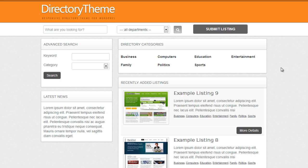Now in front of me I have the directory theme, however the process is exactly the same for all of the premium press themes.